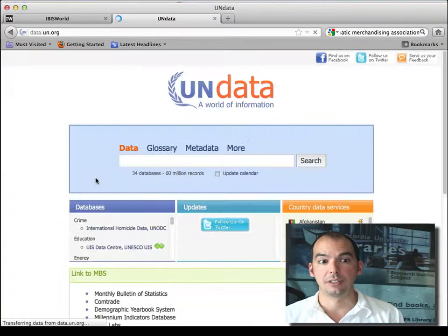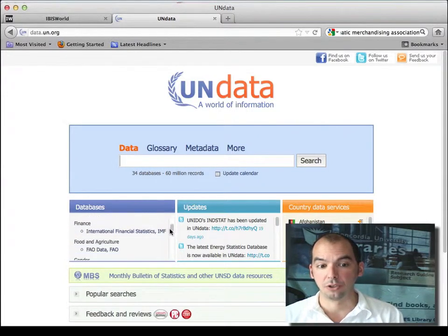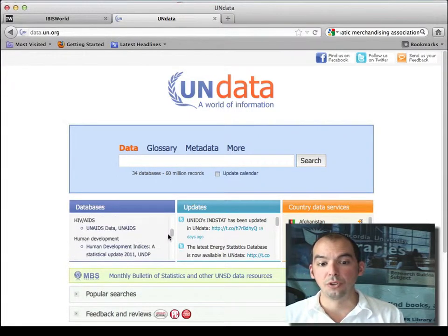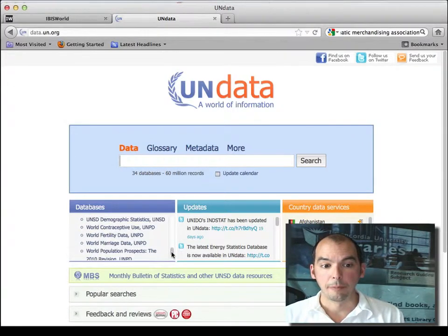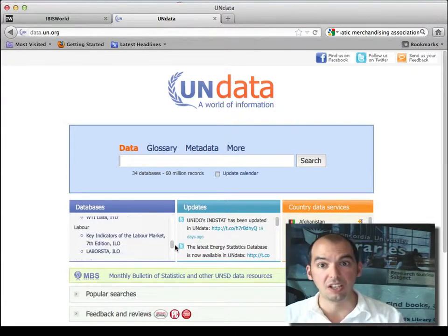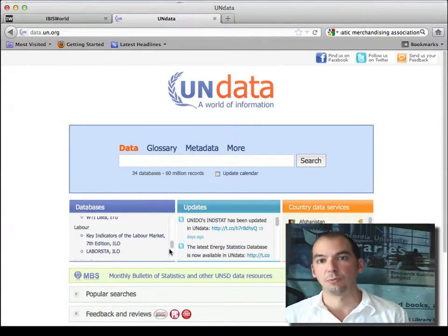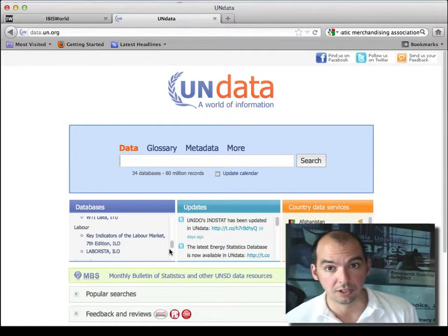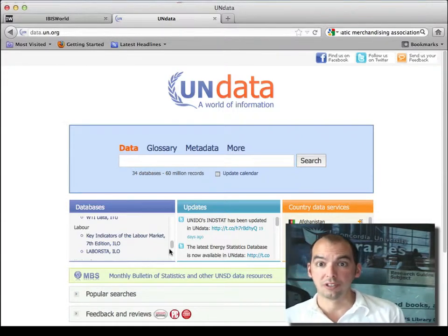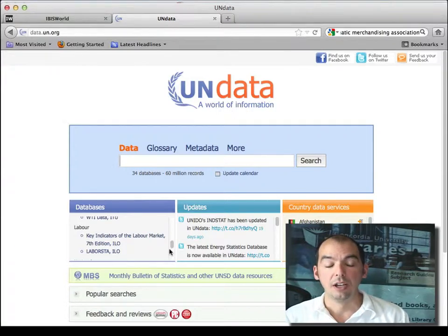If you go to the website data.un.org, you can look at the different databases available — like environment, finance, food and agriculture — from different UN agencies. For example, there are labor statistics from around the world. So if you're doing a study on a country in Africa or different places where we may not have a good collection of reports or data, the UN Data website has some good stuff.